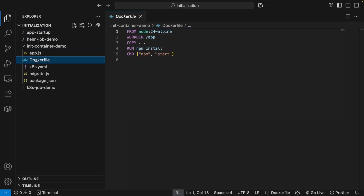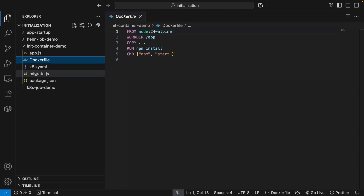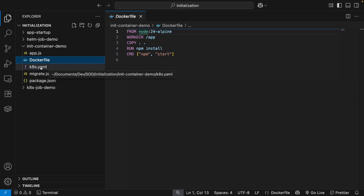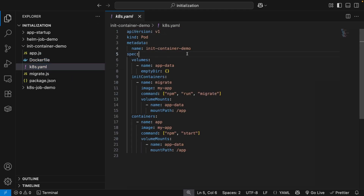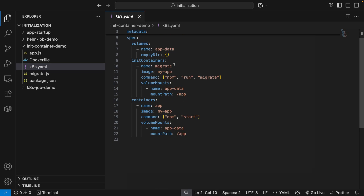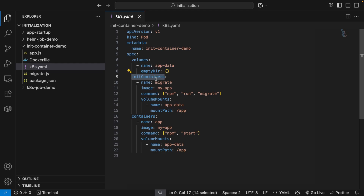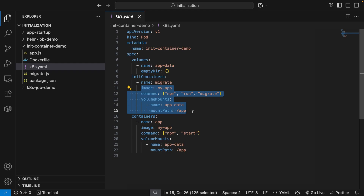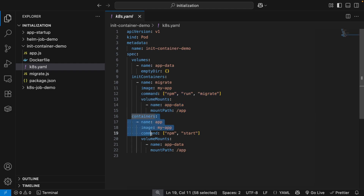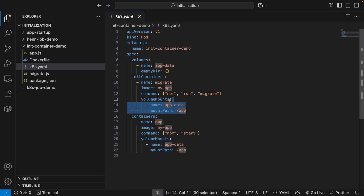Looking at the code for the init container demo: we have a Dockerfile and a Kubernetes YAML file. We can see a pod declaration with init containers — the init container is called 'migrate'. This init container runs first, and then our backend service container runs next. This container is not going to run unless the init container finishes.